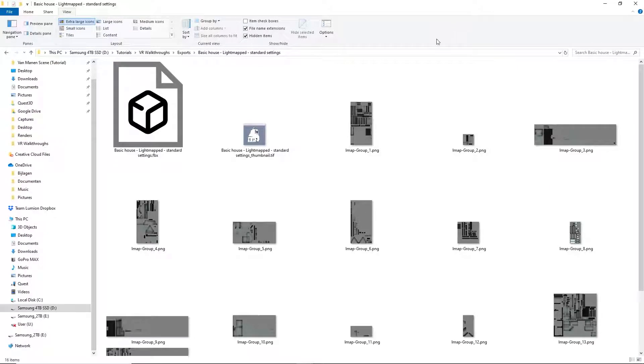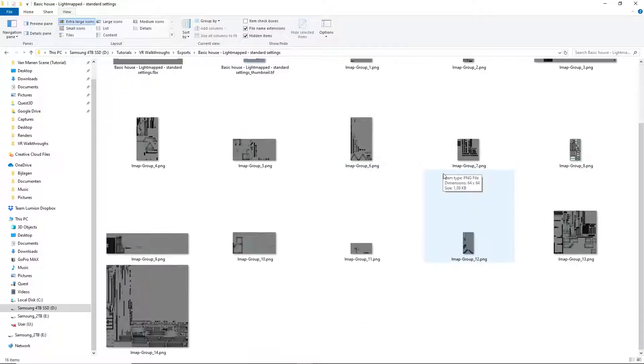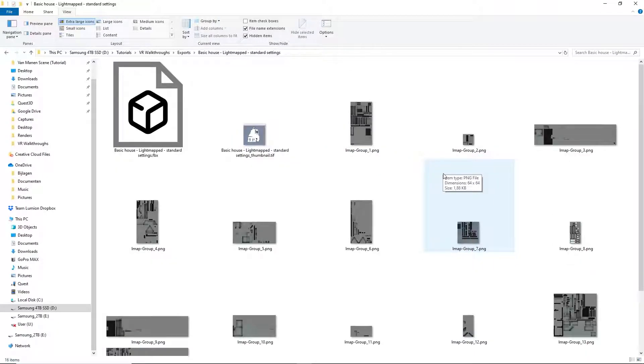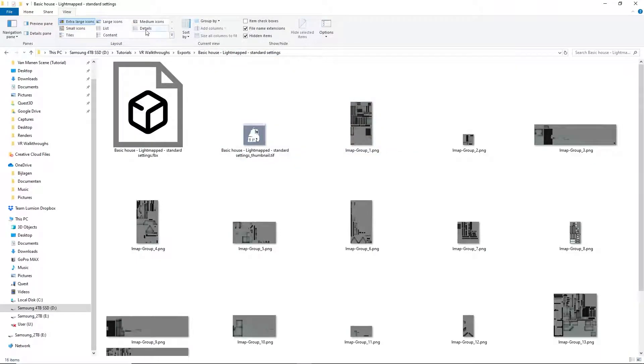When we look into this folder, we see a series of texture files. These correspond with the groups from the SketchUp model. One texture for each group.